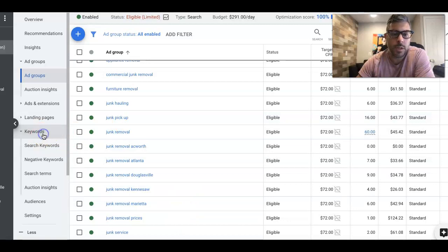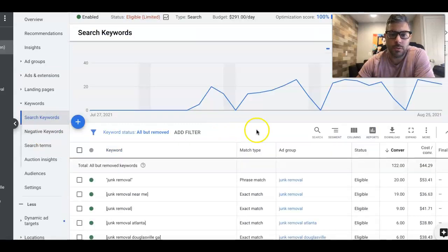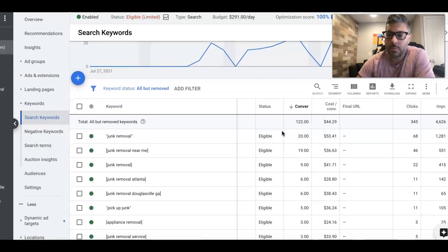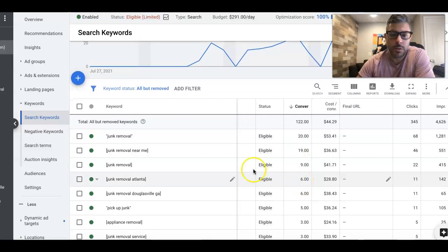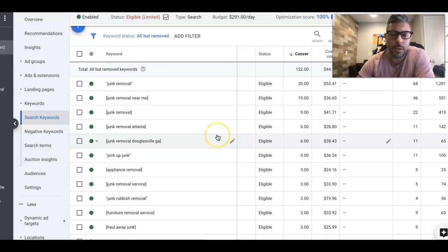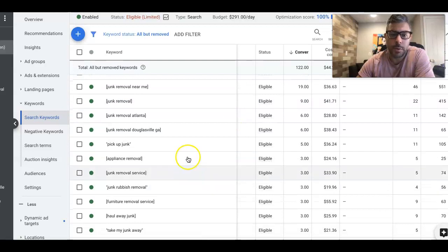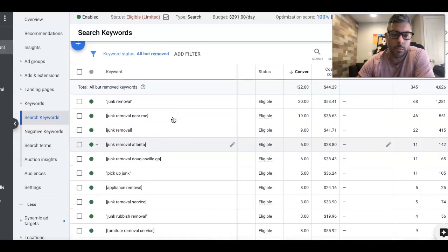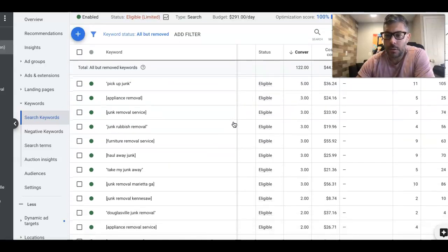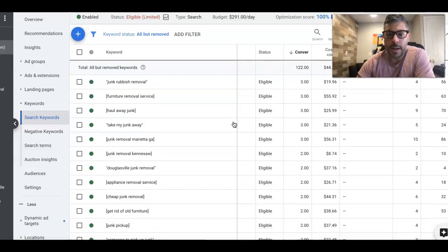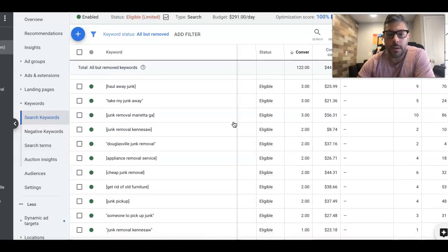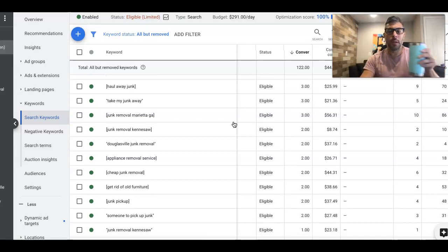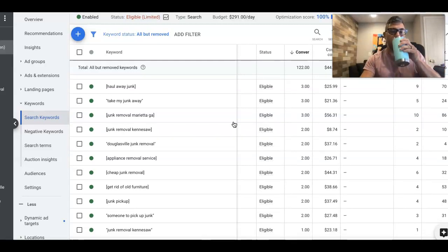So if we go into keywords, you'll see here a majority of the keywords are exact and phrase match. That's all we're running in these campaigns, exact and phrase match. And they're all very basic. Pick up junk, junk removal Atlanta, junk removal, junk removal near me. So not a complicated campaign, guys. It's pretty simple. And we have dozens of these campaigns.